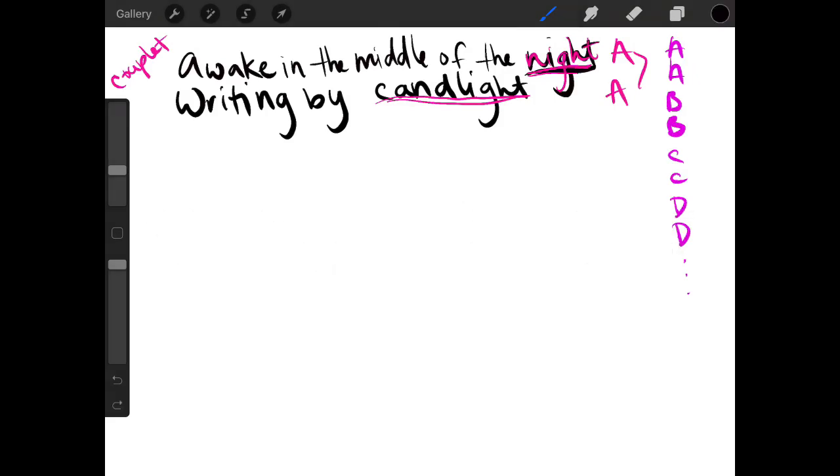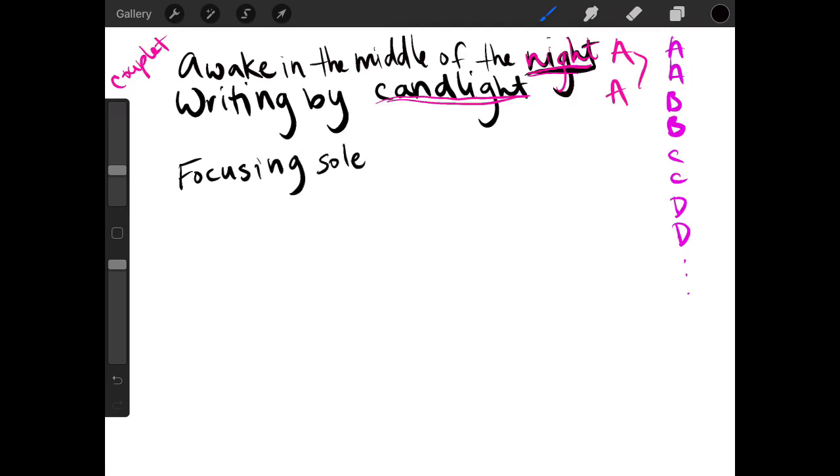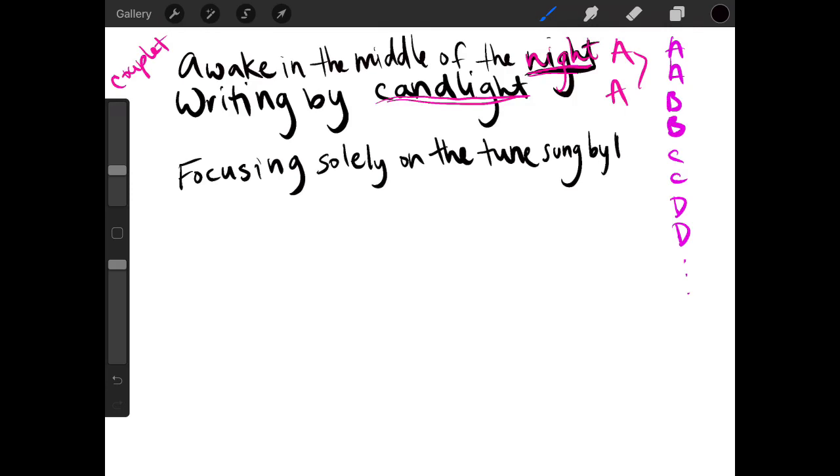So I'm going to show you another set of lines. Just to drive this point across of how a couplet is just two lines paired together and they rhyme. So, I'm going to go ahead and write my next line. Focusing solely on the tune sung by Muse. And Muse is just a way that we refer to inspiration. So focusing solely on the tune sung by Muse.